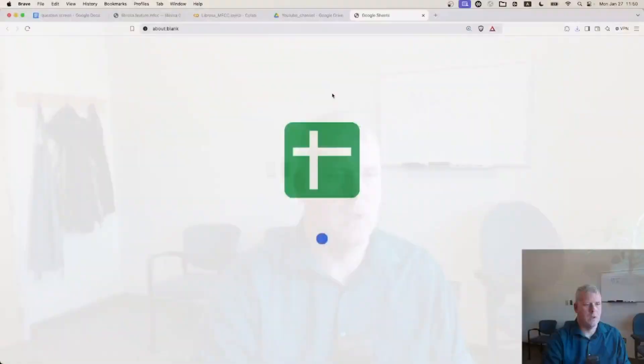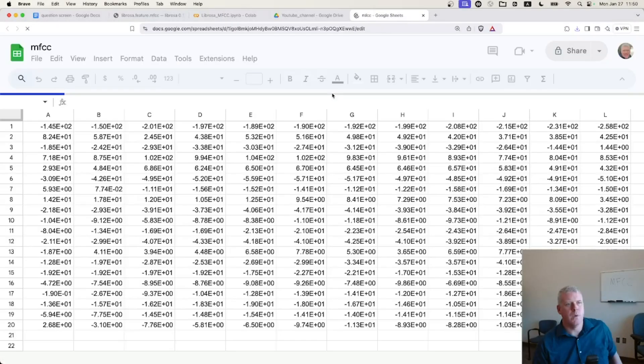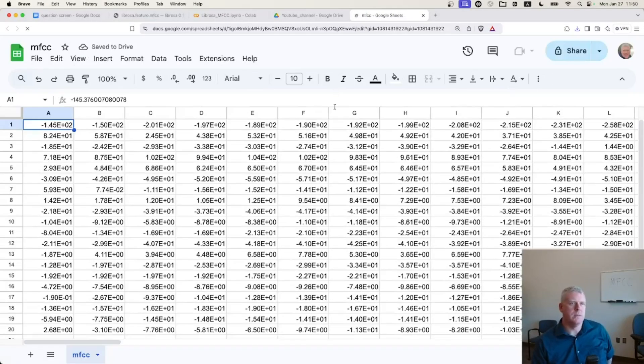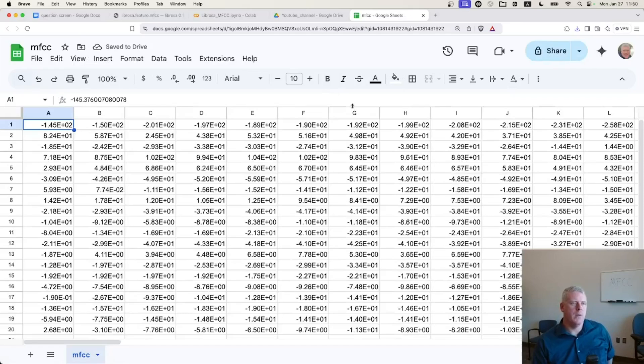Open this with Google sheets. Okay. Now we're back to here. Uploading to Google sheets. Okay. There we have all the numbers.